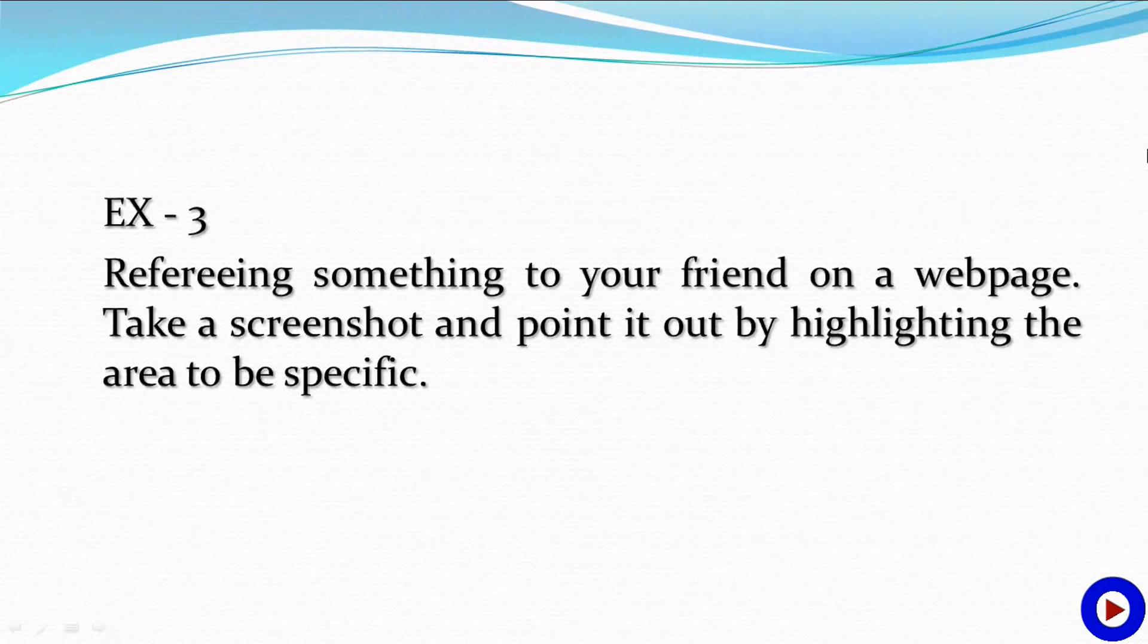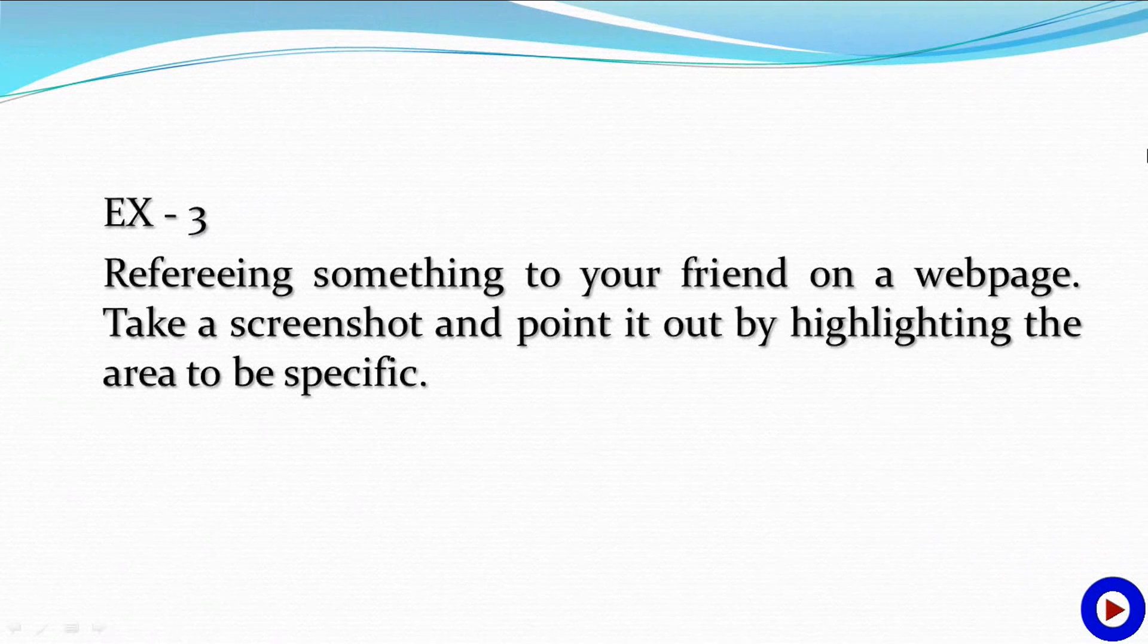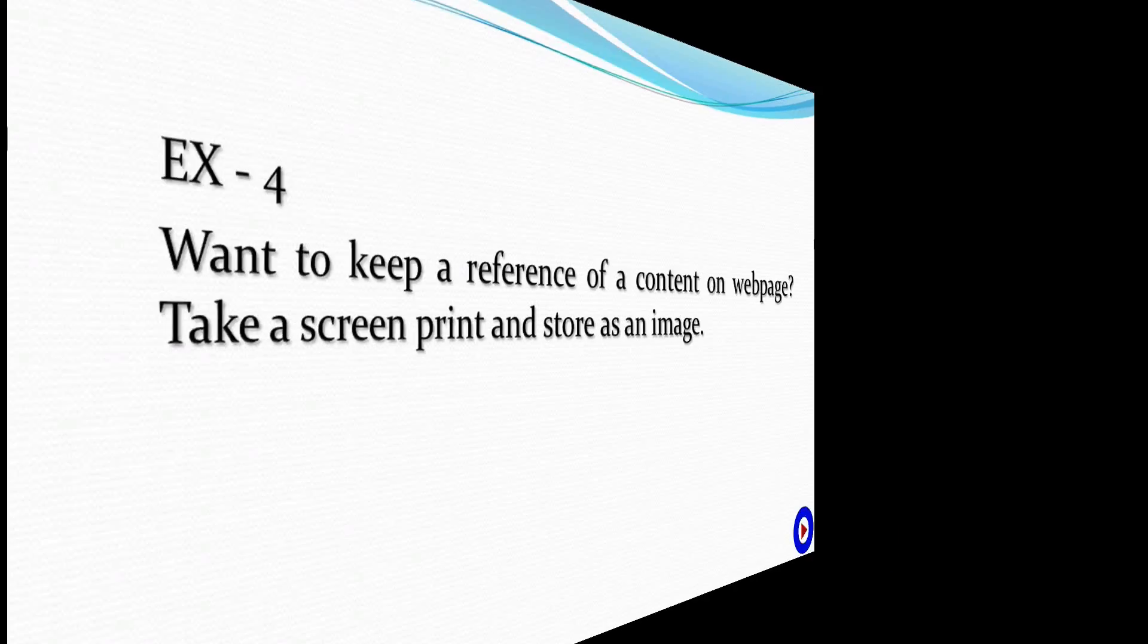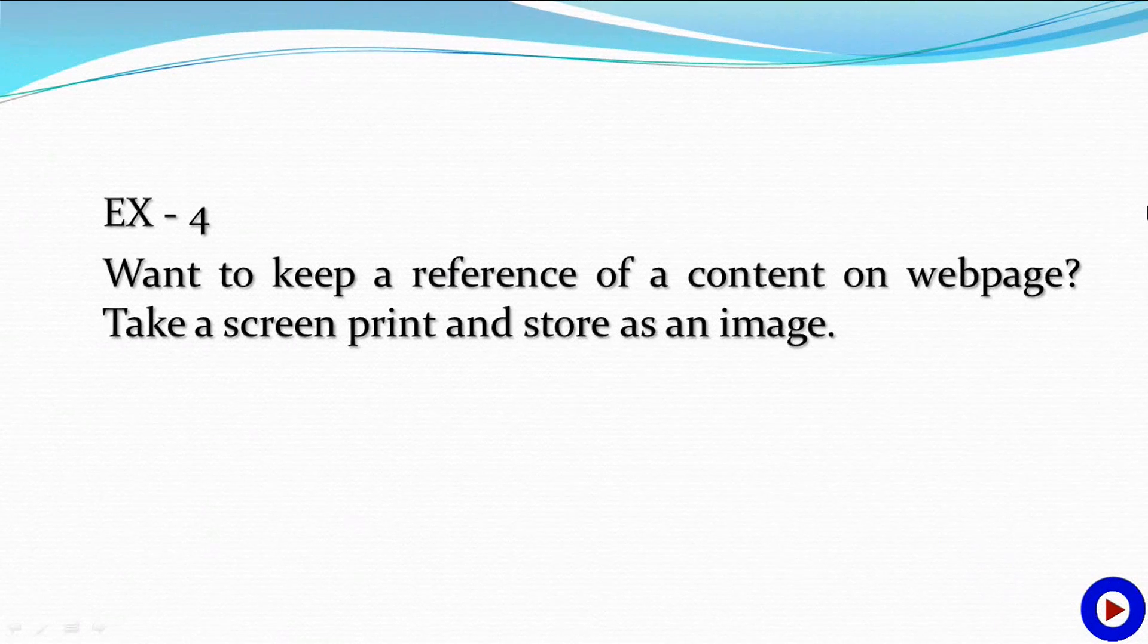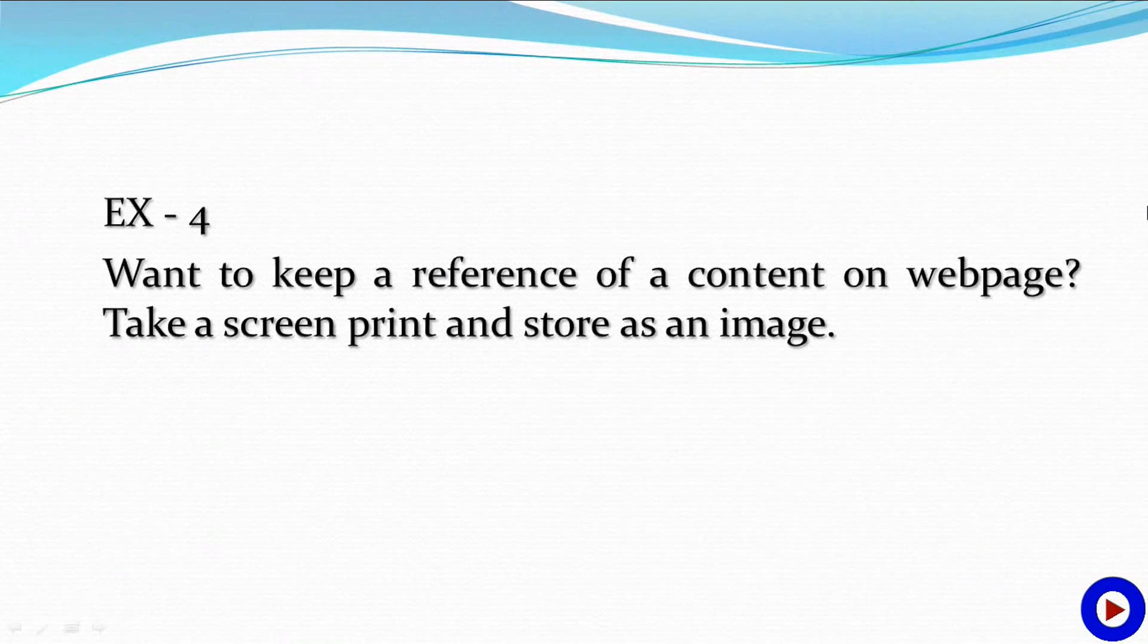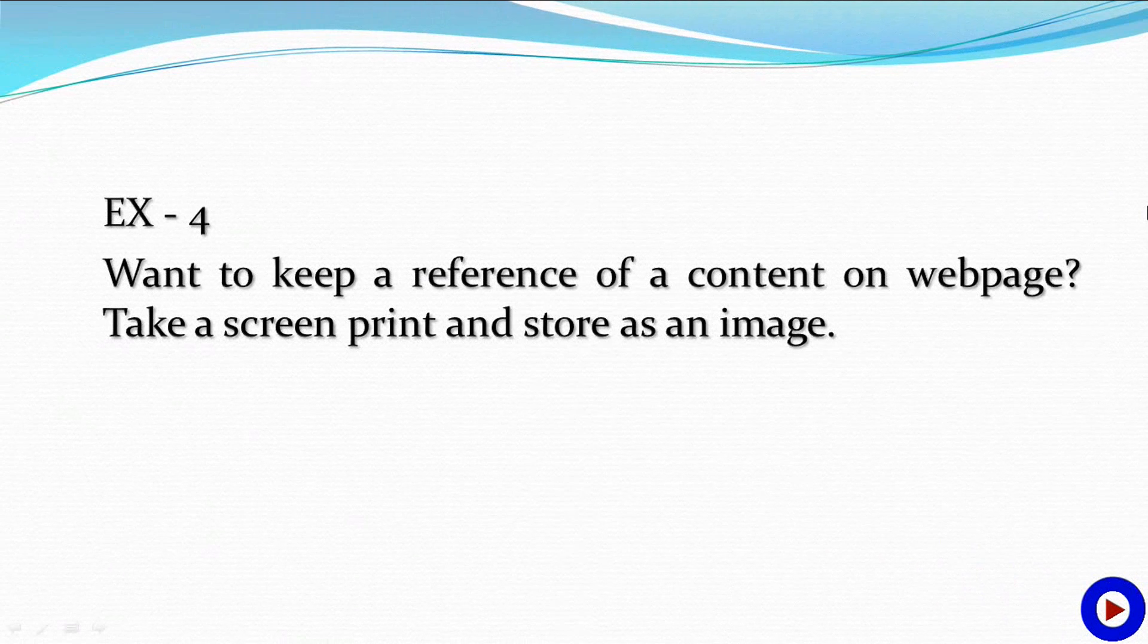Maybe you are referring something to your friend on a web page. Take a screenshot and point it out by highlighting the area to be specific. Do you want to keep a reference of content on a web page? Take a screen print and store it as an image.